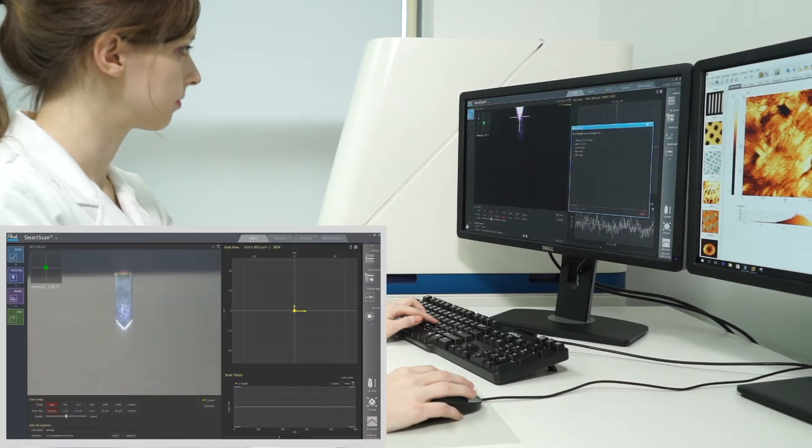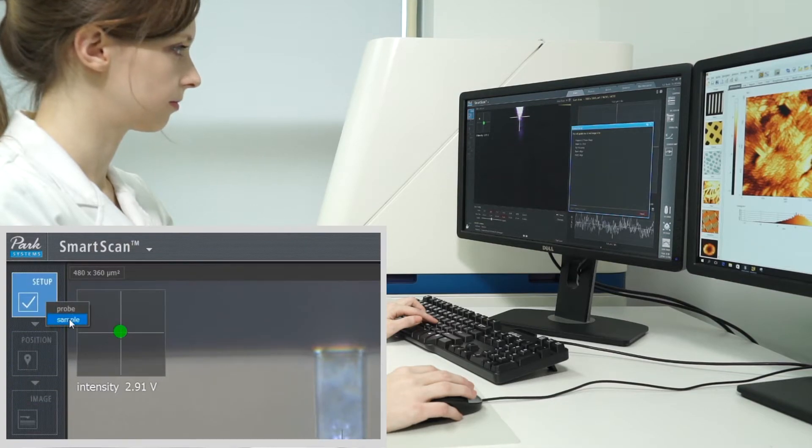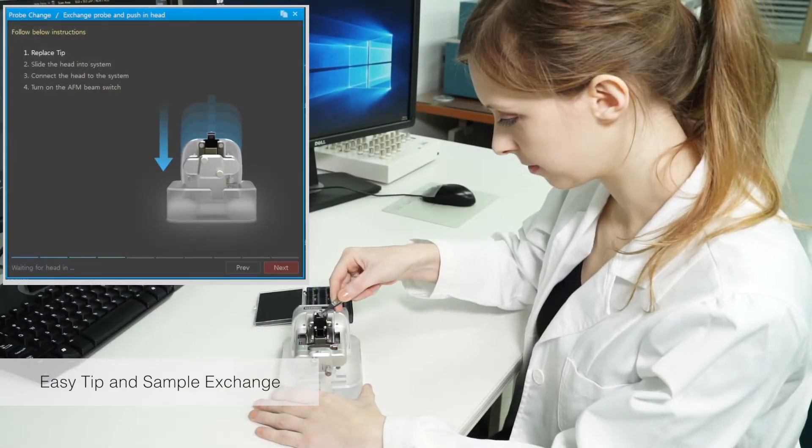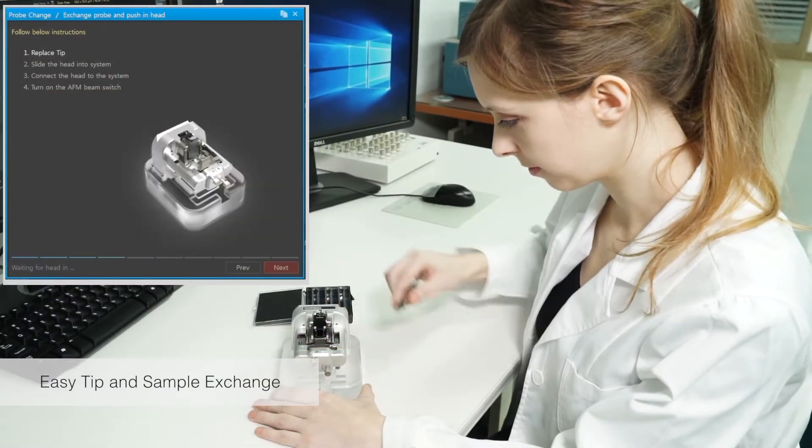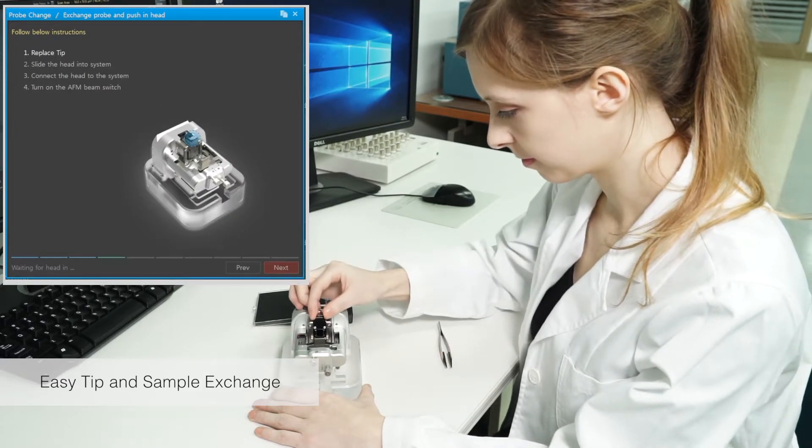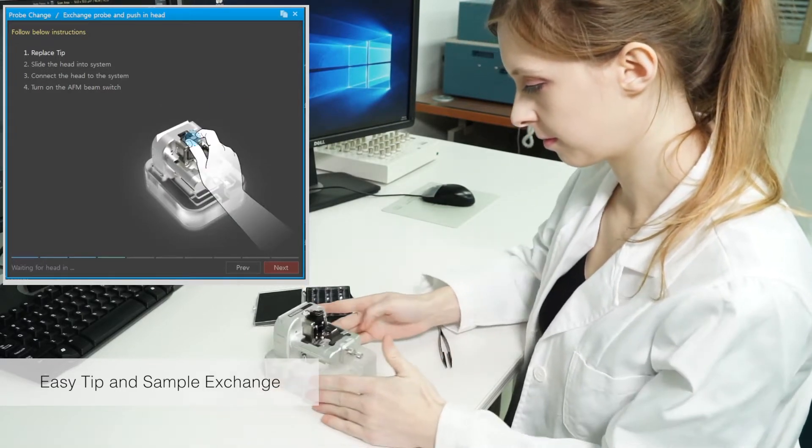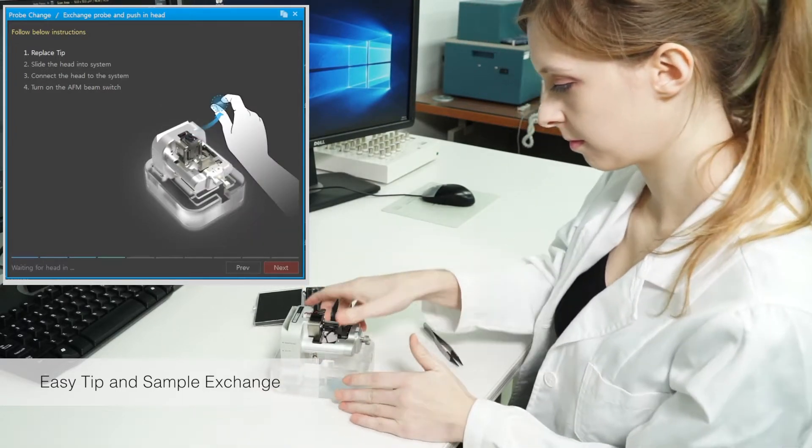First, let's start up ParkSmartScan and click on Setup. Follow the on-screen wizard's instructions to quickly complete the preparation for measuring a sample within a few minutes.